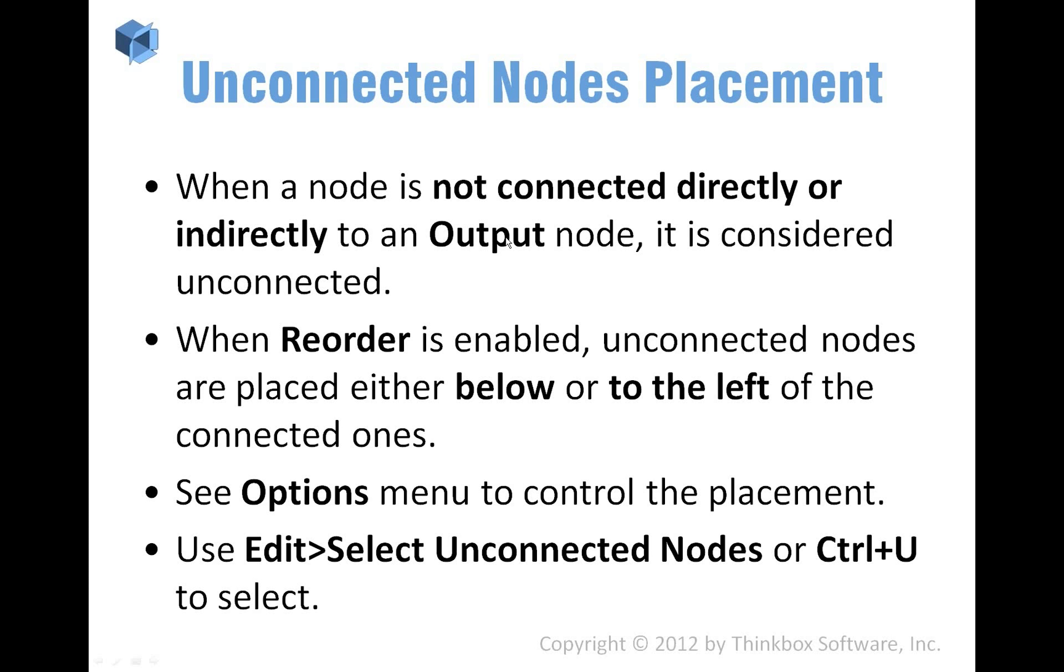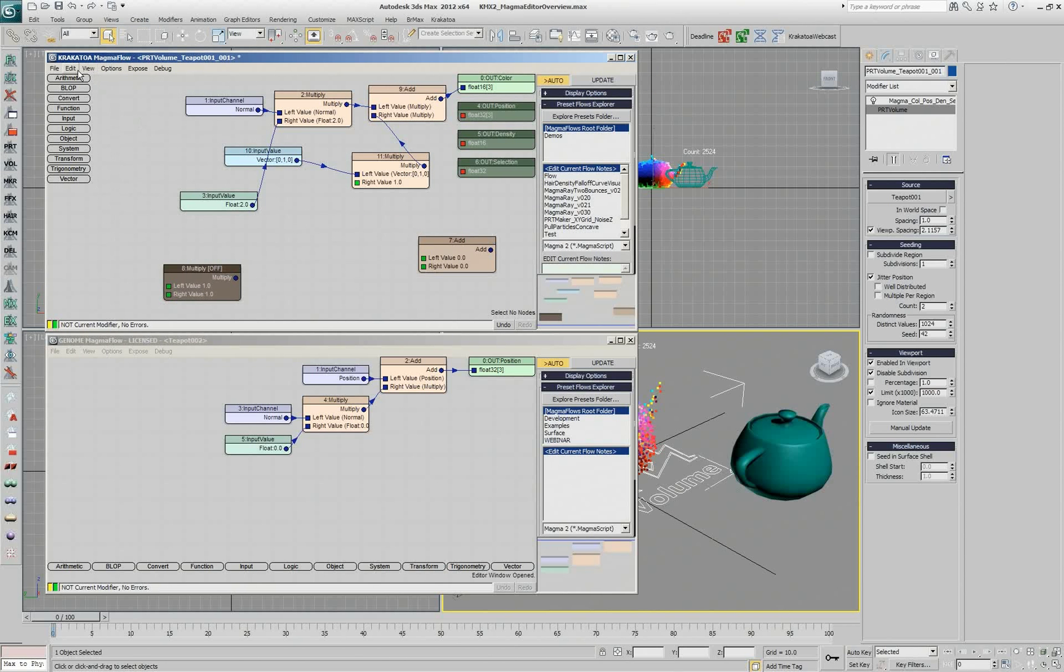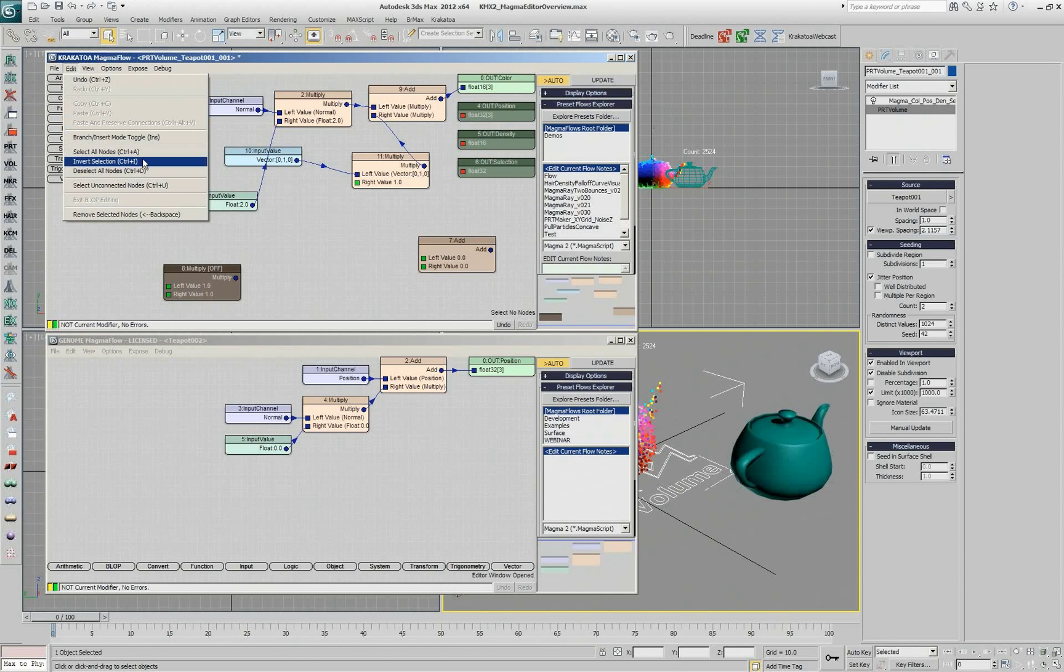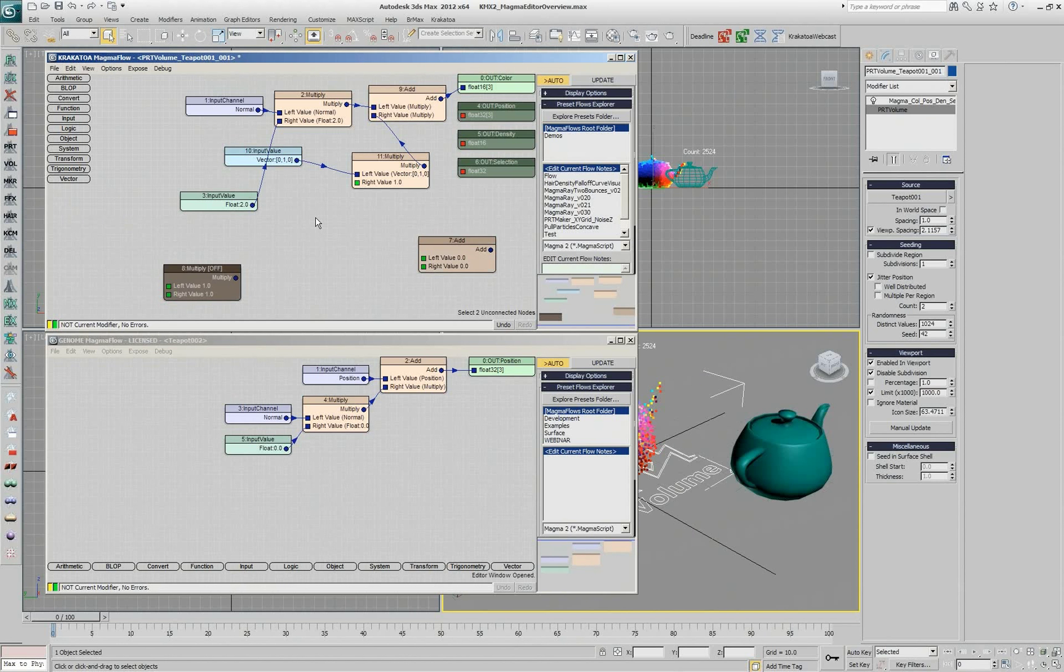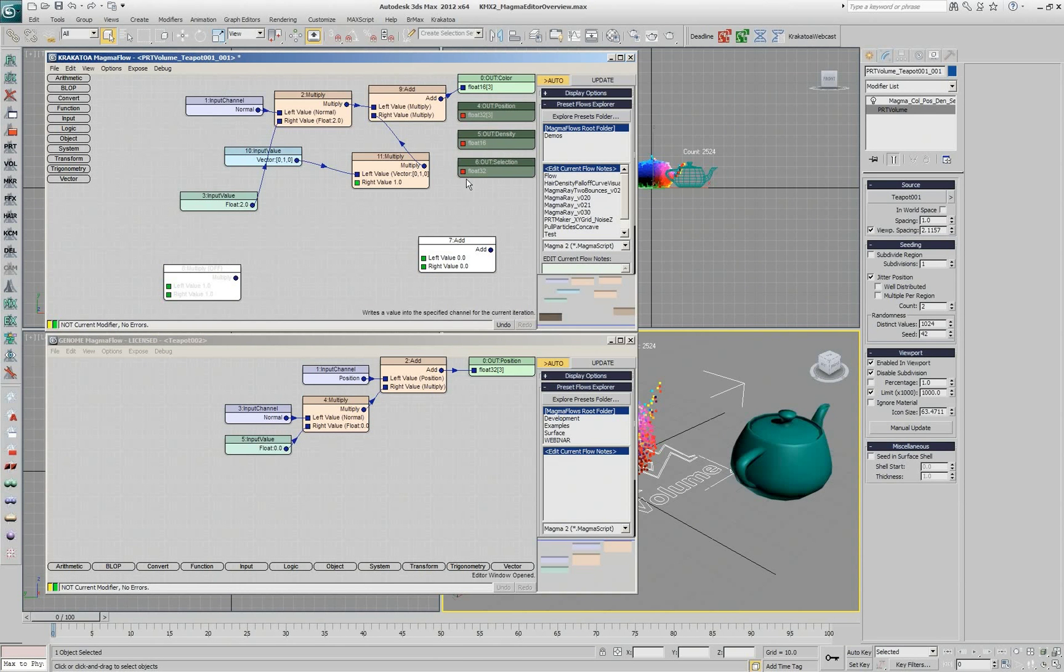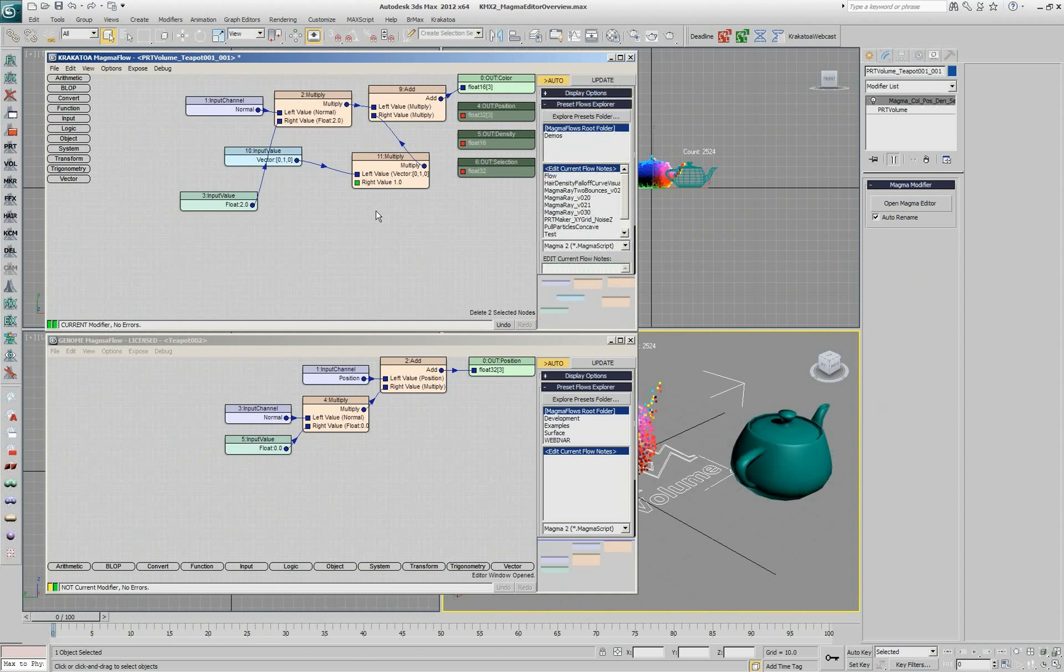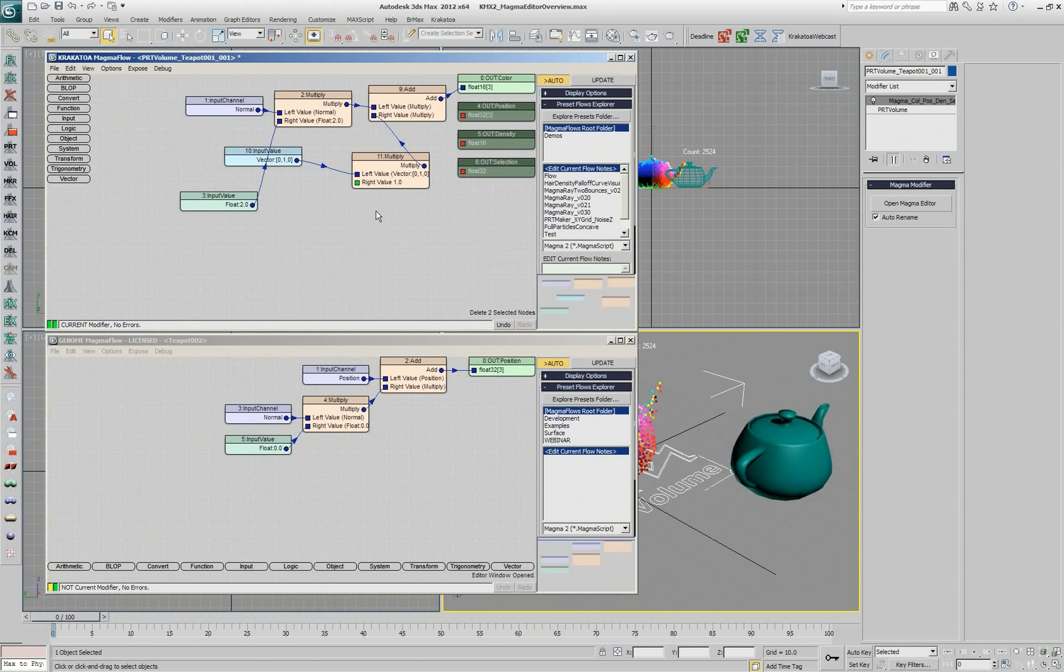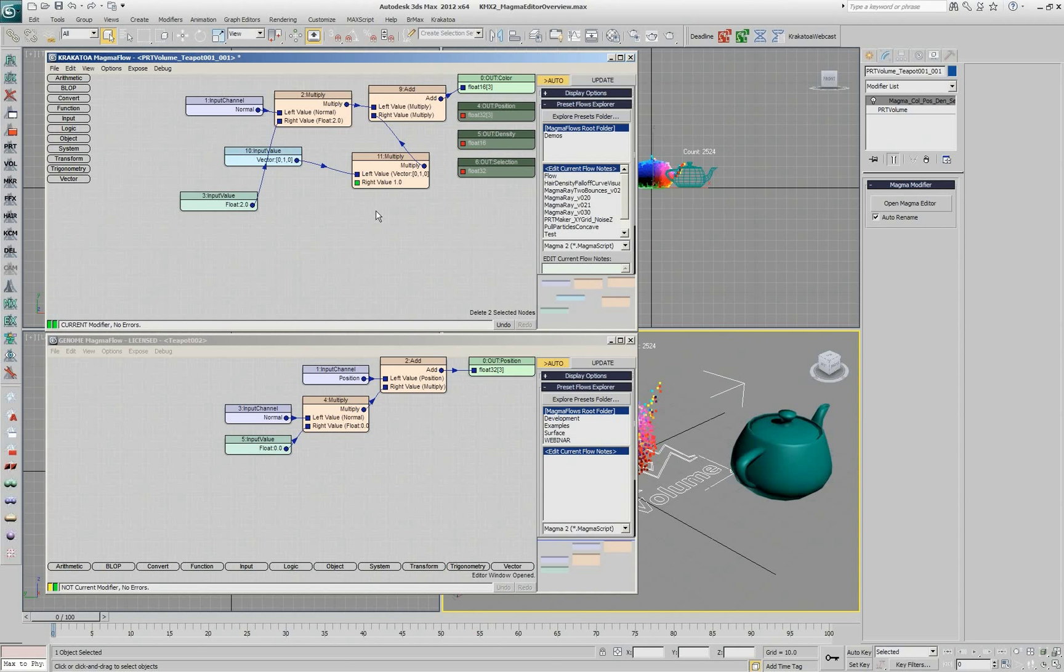There is also the option to quickly select the unconnected nodes. It's Ctrl-U or you can go to the edit menu and there are some options for selecting. So if I press Ctrl-U or use that option, all the nodes that are currently not playing any role within the flow will be selected and that allows me very easily to delete them. So if you are using them as building blocks, you create some nodes that are not connected yet or disconnect them over time, and then you're done with your flow. The Magma modifier works great and you have those leftovers from the process that you haven't deleted yet. You can press Ctrl-U, delete key, and they're gone.